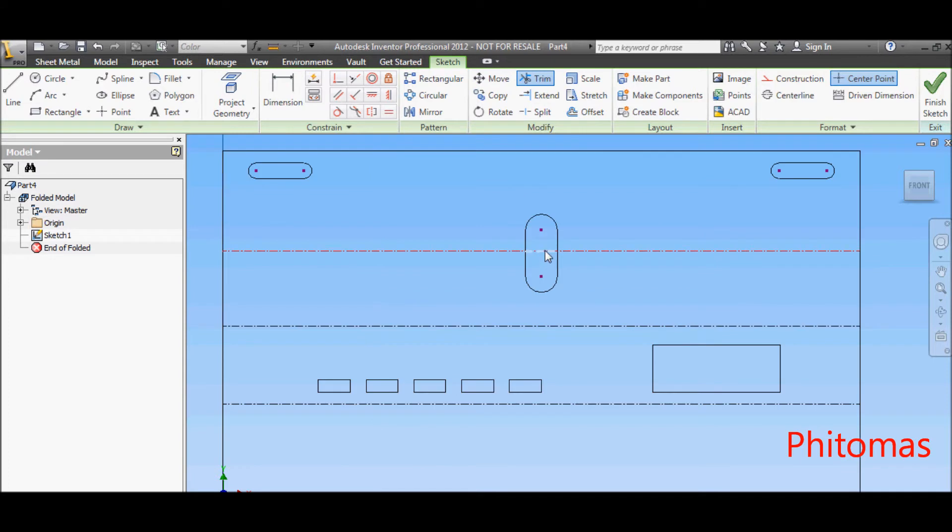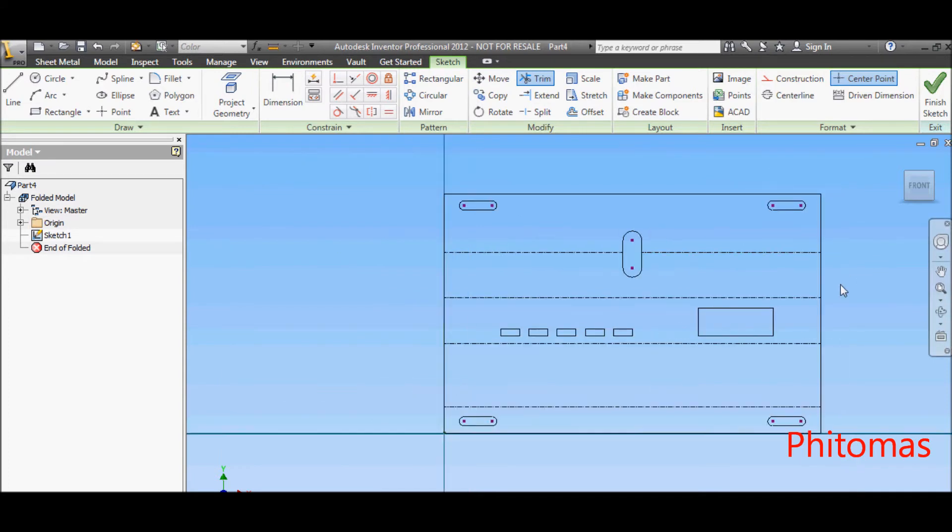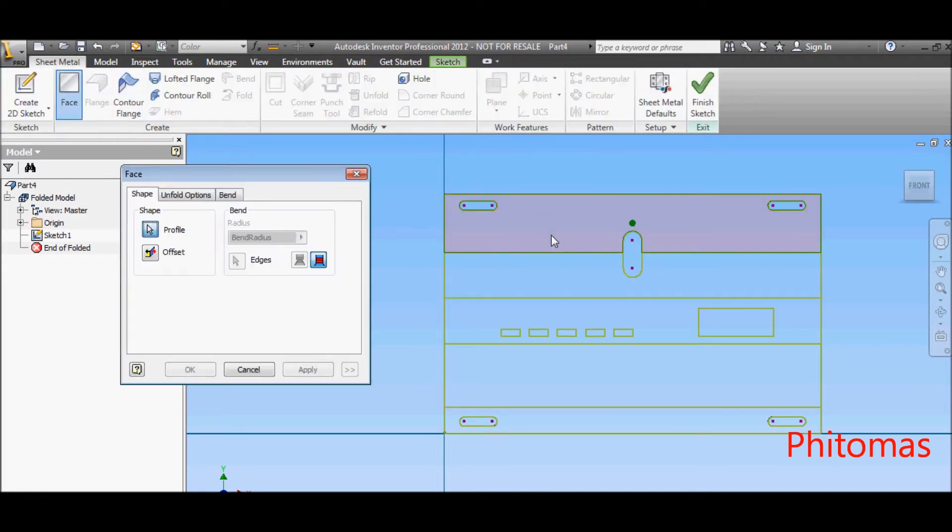Trim the excessive band line. And click face, select the flat pattern geometry to turn the geometry into face.